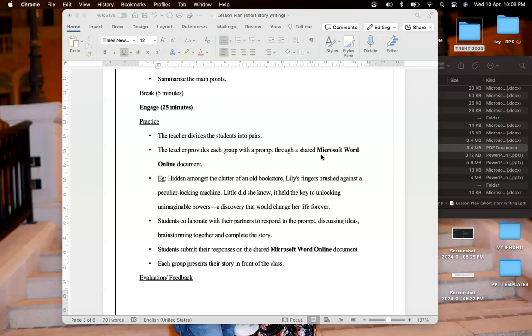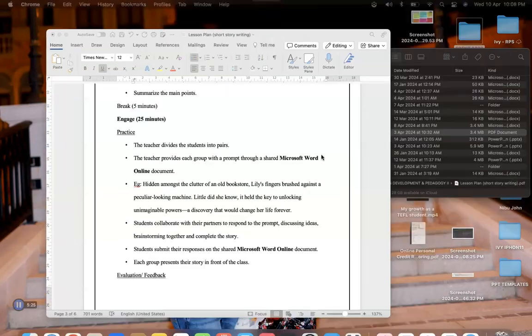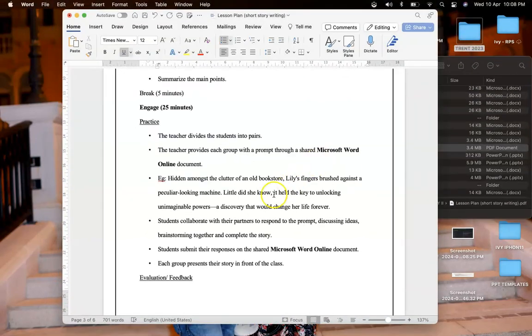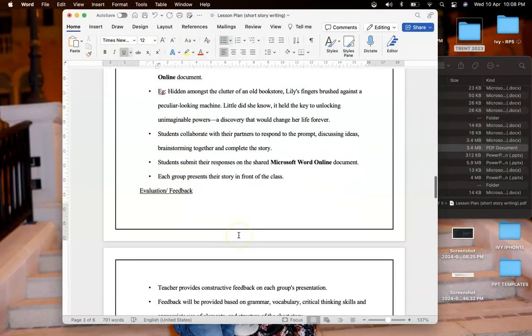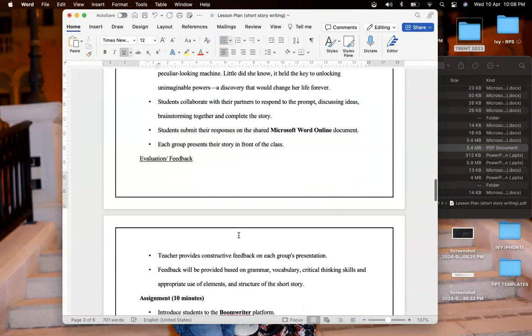After that the students will submit their response on the shared Microsoft Word online document and all the students will be able to see each other's work, and each group will present their story in front of the class.